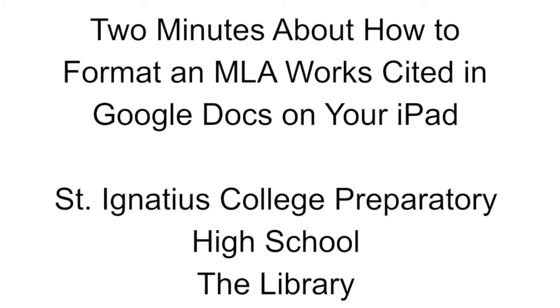Hi SI, it's Miss Winger. I'm going to talk to you today about creating a works cited in Google Docs and it's only going to take two minutes.